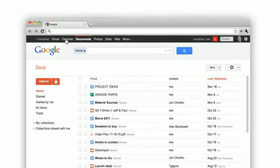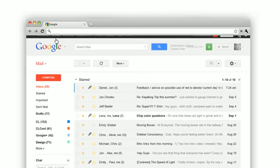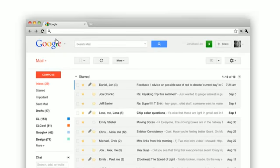For many reasons it's time to unify, simplify, and say goodbye to the navigation bar. This is the new Google Bar.